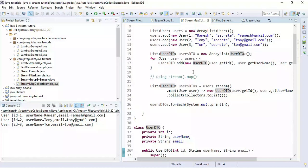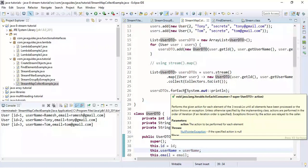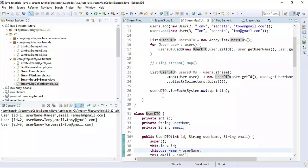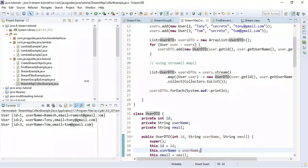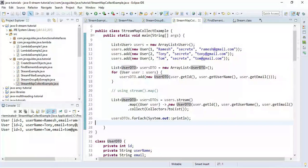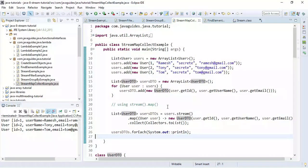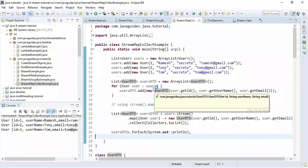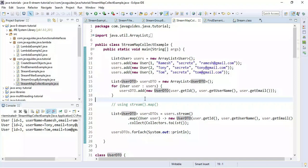This is how we can use the Function interface to take an input, produce a result, and return it. I hope you understood all about the Function interface and found this video tutorial useful. Thanks for watching — I will see you in the next video.